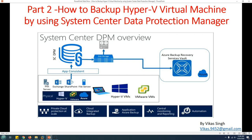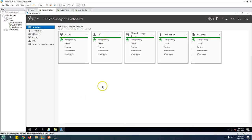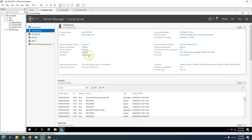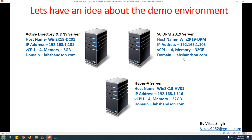Let's look at the demo environment. I have three virtual machines running in my infrastructure. The first machine is an Active Directory and DNS server named win2k19-dc01. This is my domain controller and my domain name is labshandson.com. It has 4 vCPUs and 6 GB of memory. Active Directory and DNS are running on this machine.